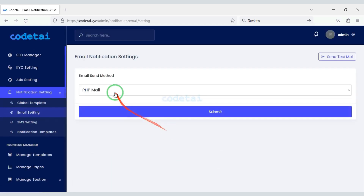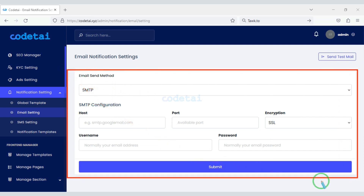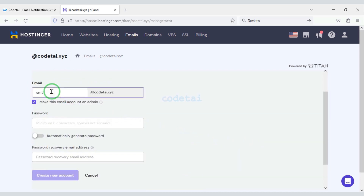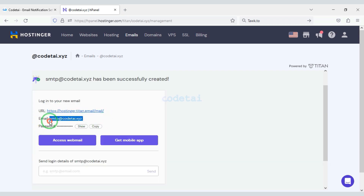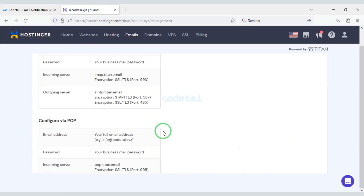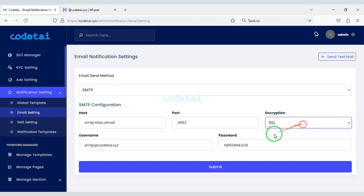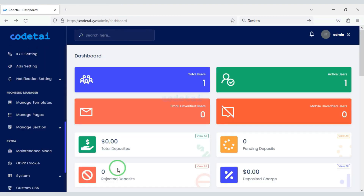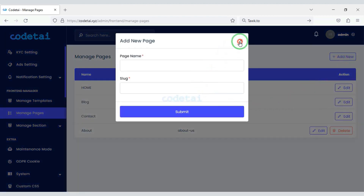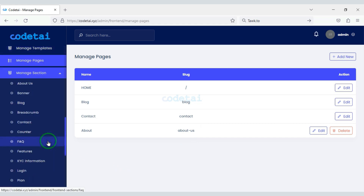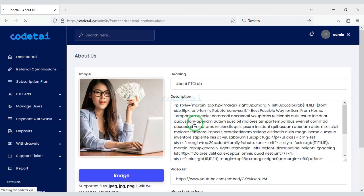Now we will add an SMTP email server to the website — for this we need to create an email server in the hosting panel. Also you can create unlimited pages for the website. You will find all kinds of functionality in the manage section to change the design of the website.